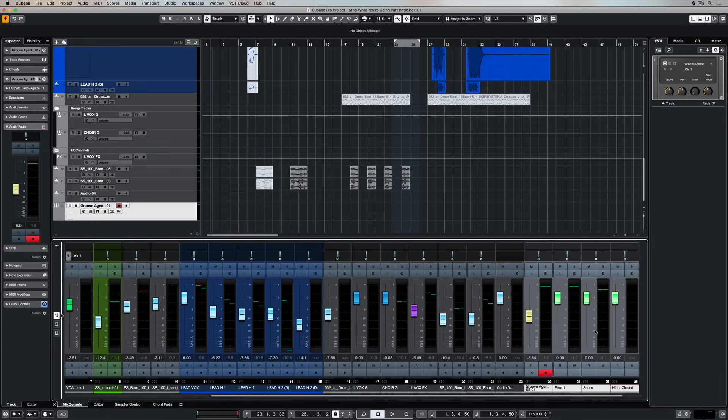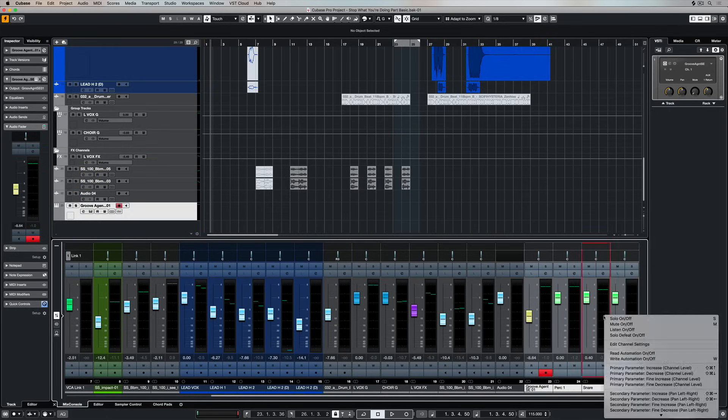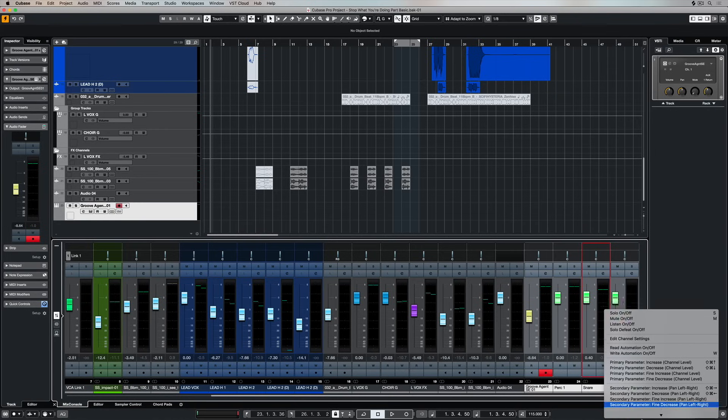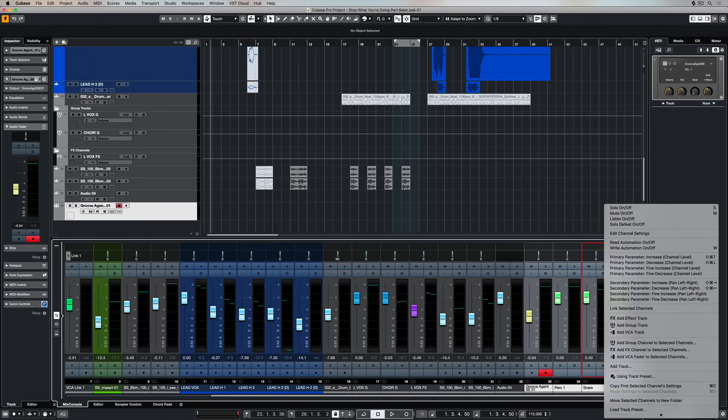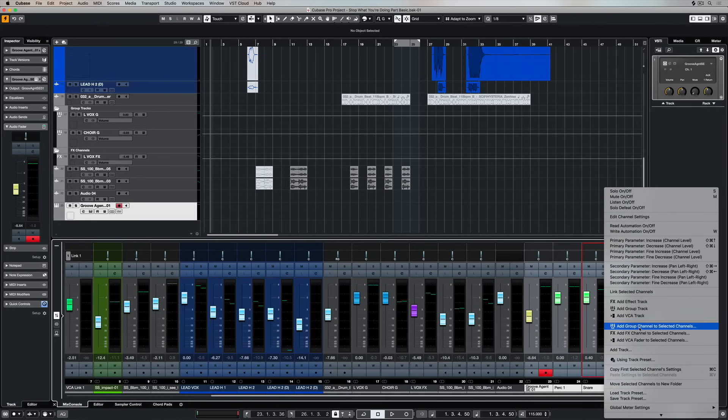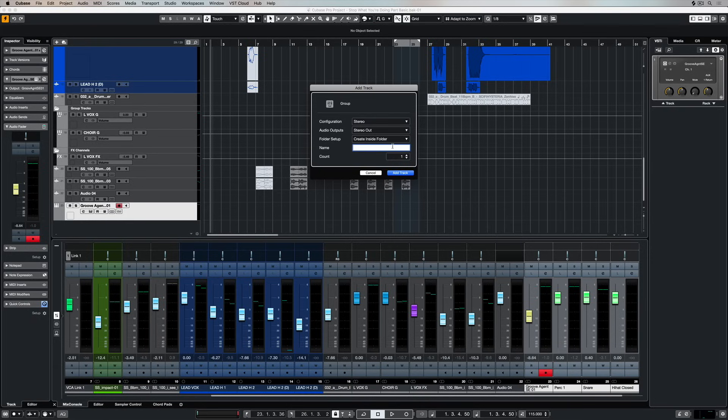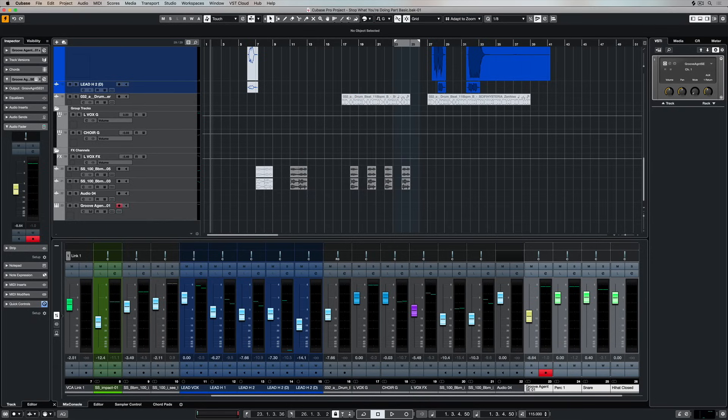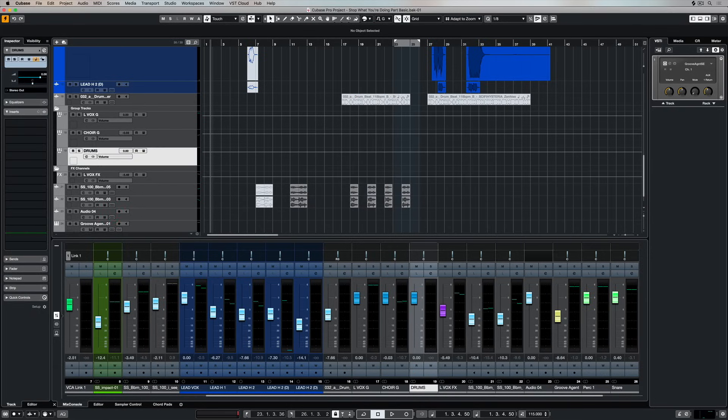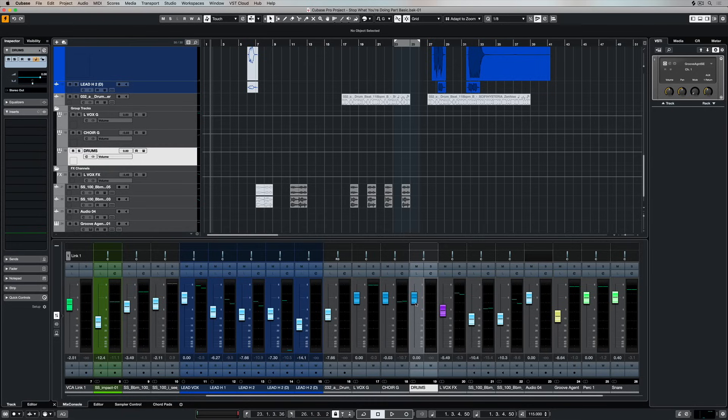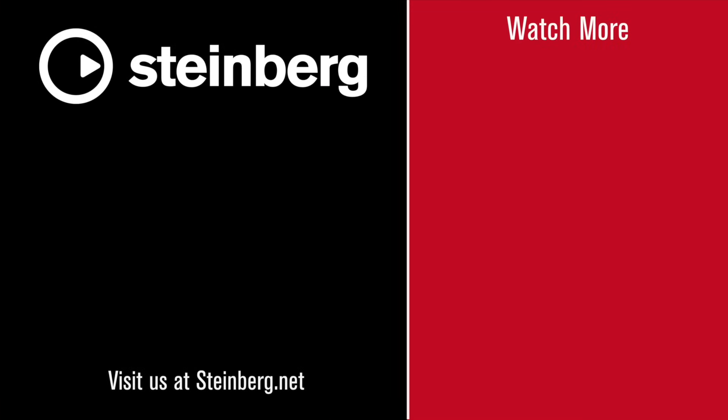Now we can also apply the same principles that we did earlier on by adding effects or adding group channels to the selected tracks that are coming out of our software instruments. Setting up buses inside of Cubase is a really important part of music production and it's really simple. Thanks for stopping by. Please subscribe to the Cubase YouTube channel for plenty more videos just like this.